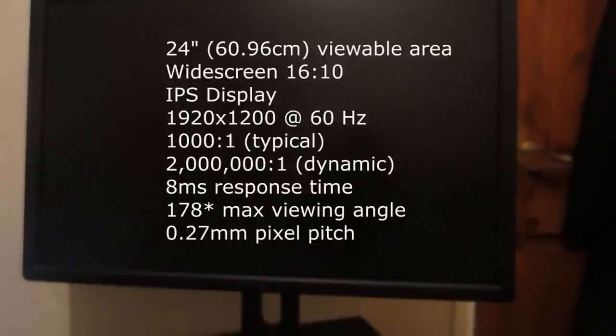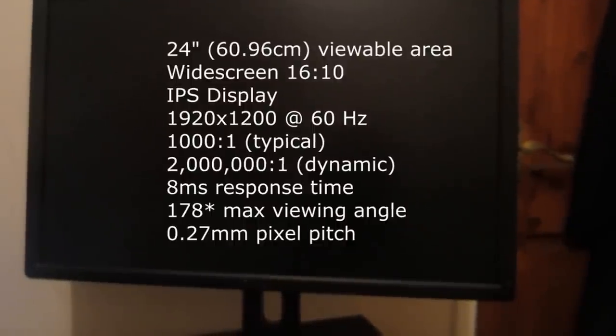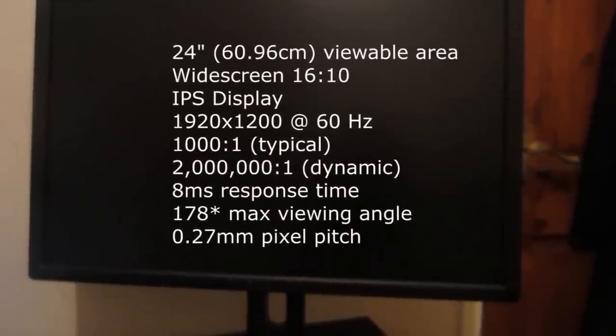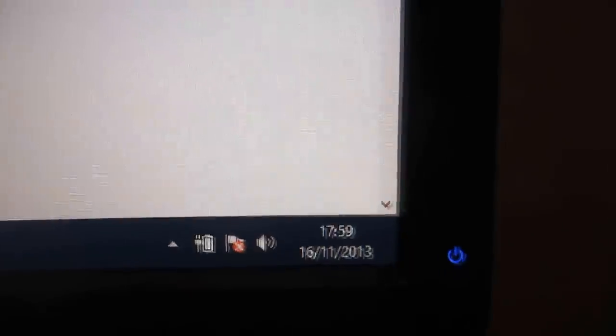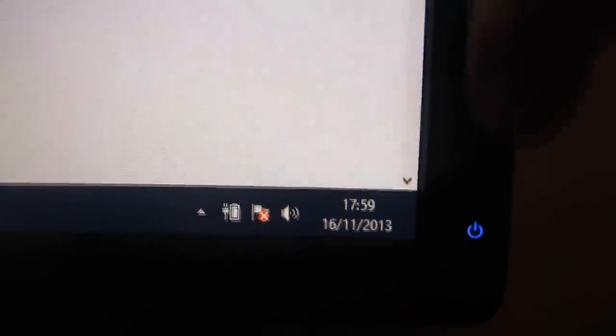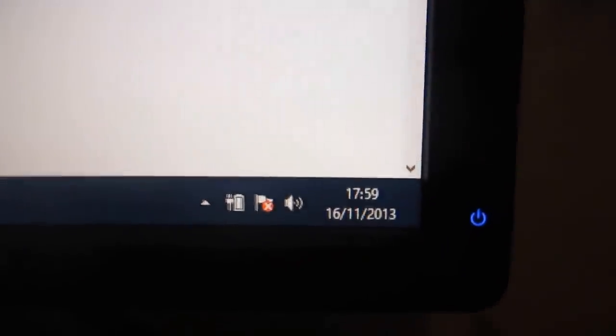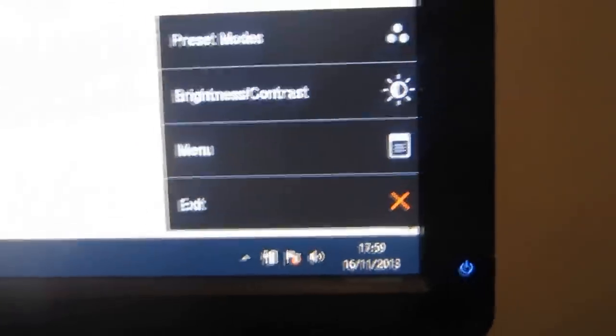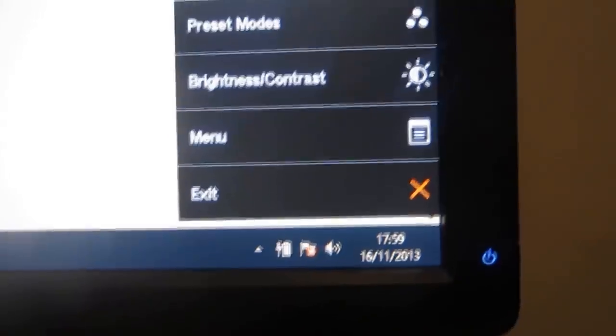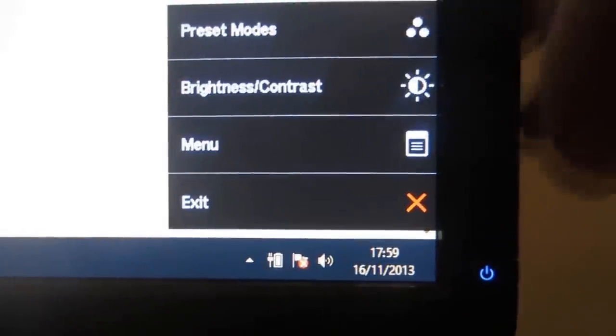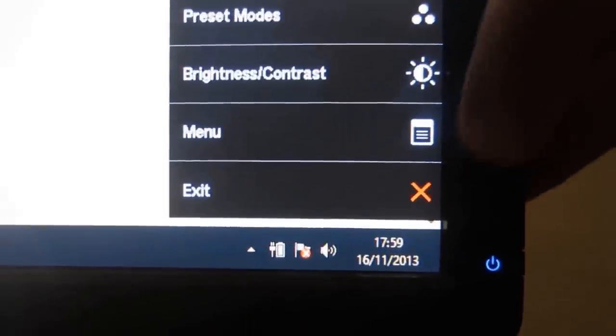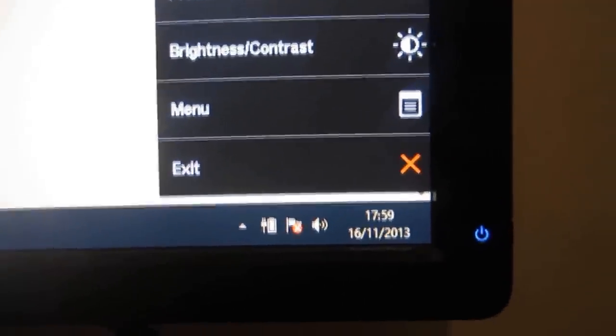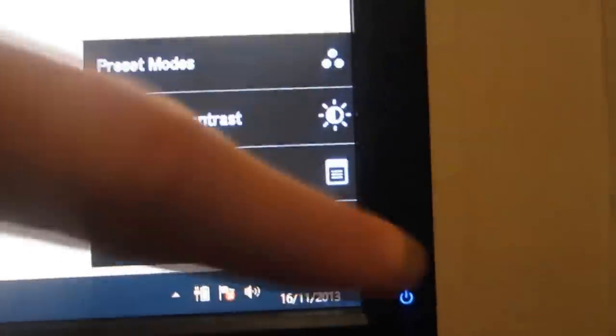We're going to go ahead and take a look at the menu settings on this monitor. You access these by clicking on one of the buttons on the right hand side. Once you've clicked one of these, you should be able to access them by clicking one above it, for example.